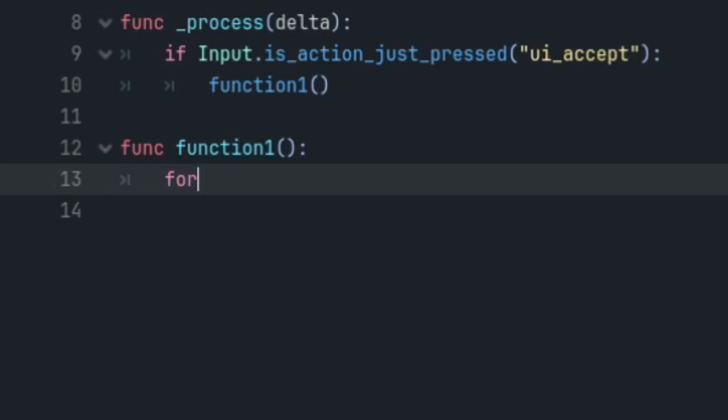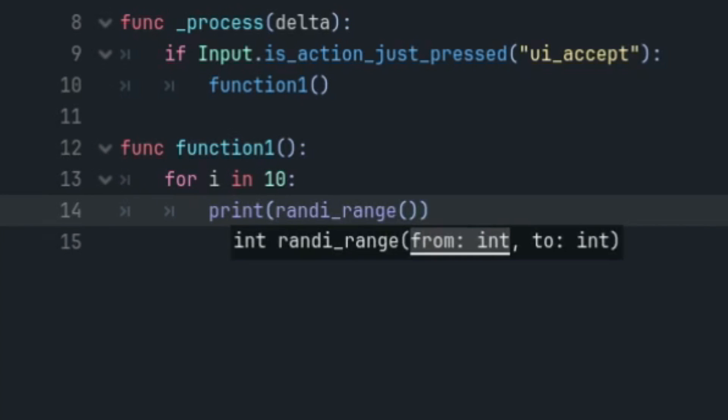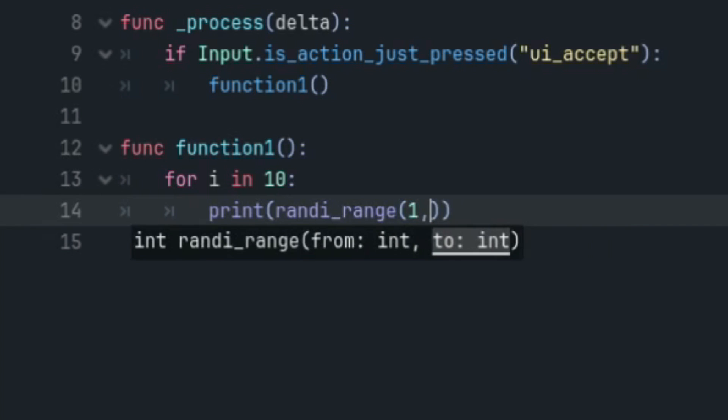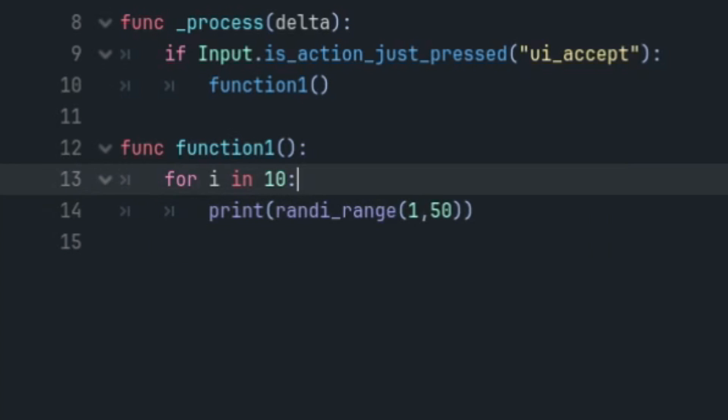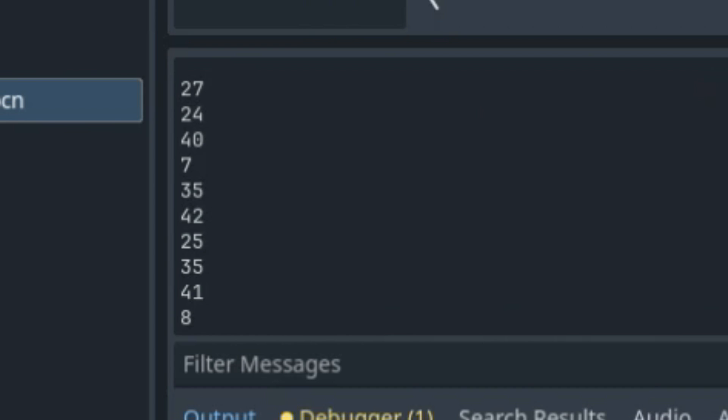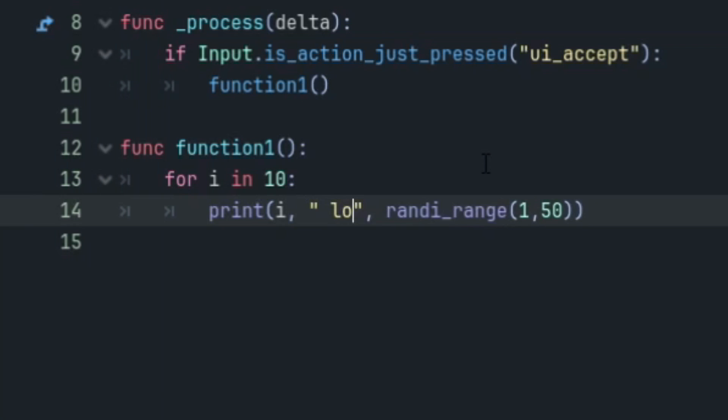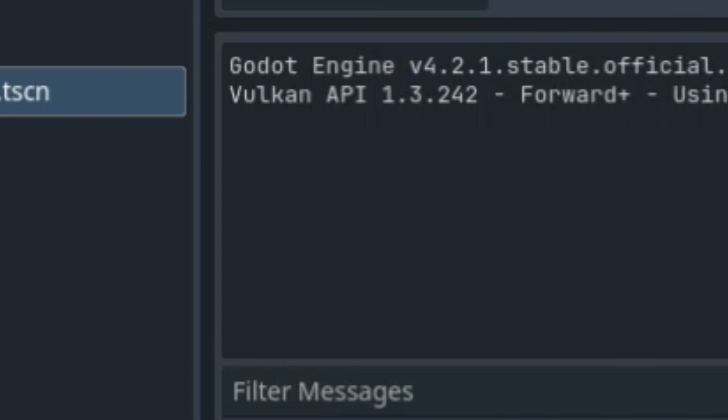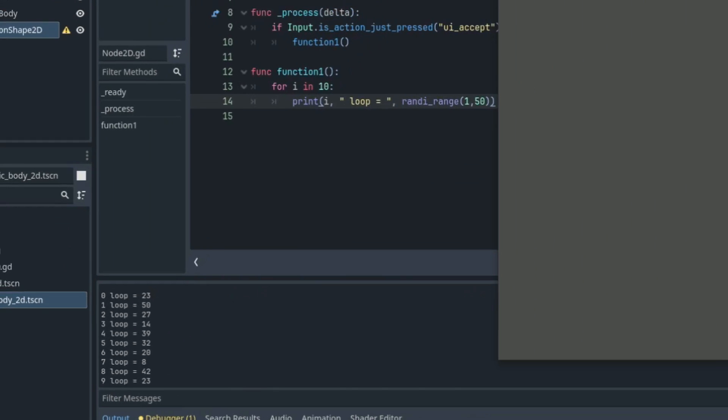Also make sure you remember how to make a simple loop. For i in however many times we want to loop, print randi_range, which is going to print a random integer through the ranges of 1 to 50. And if we run the output, you're going to see that it's going to call the print function 10 different times. I know all this is simple, but these are all functions that are used so much in Godot.